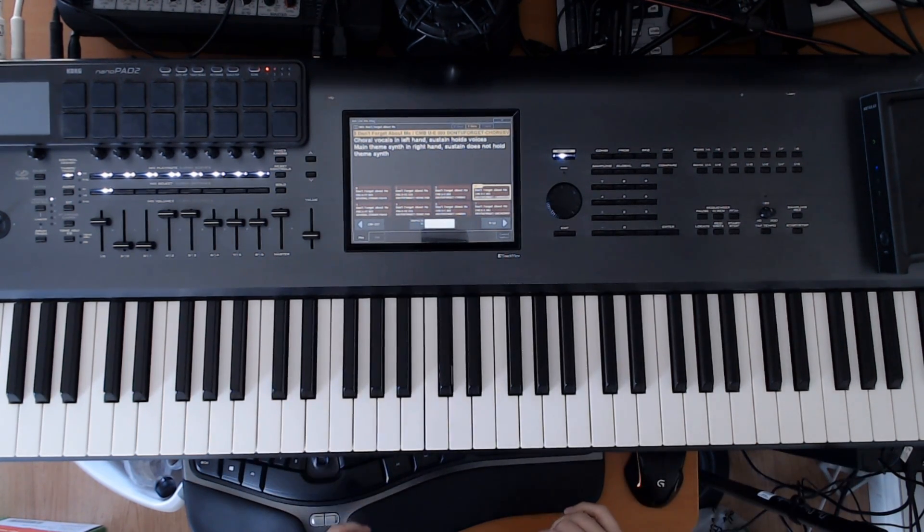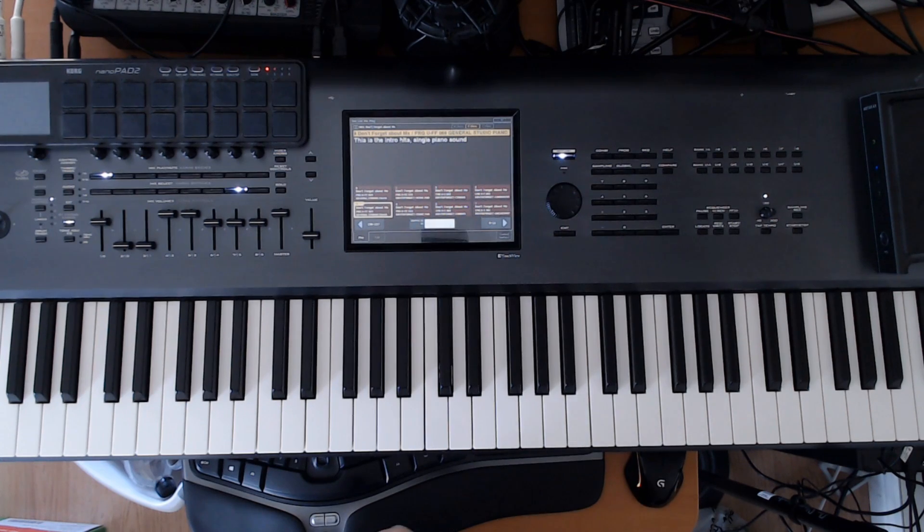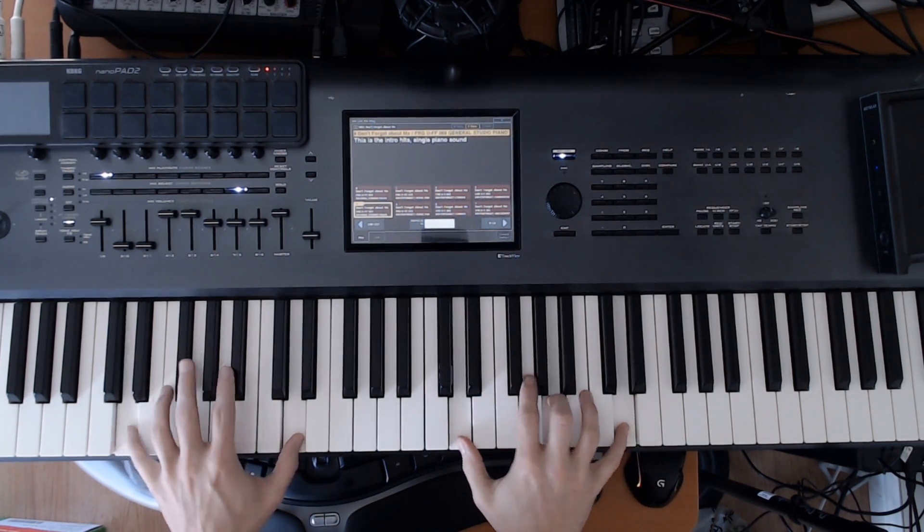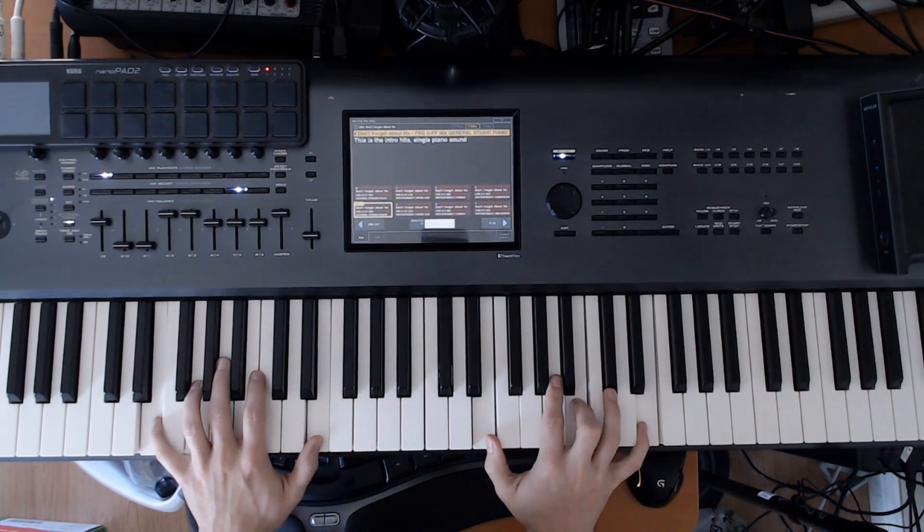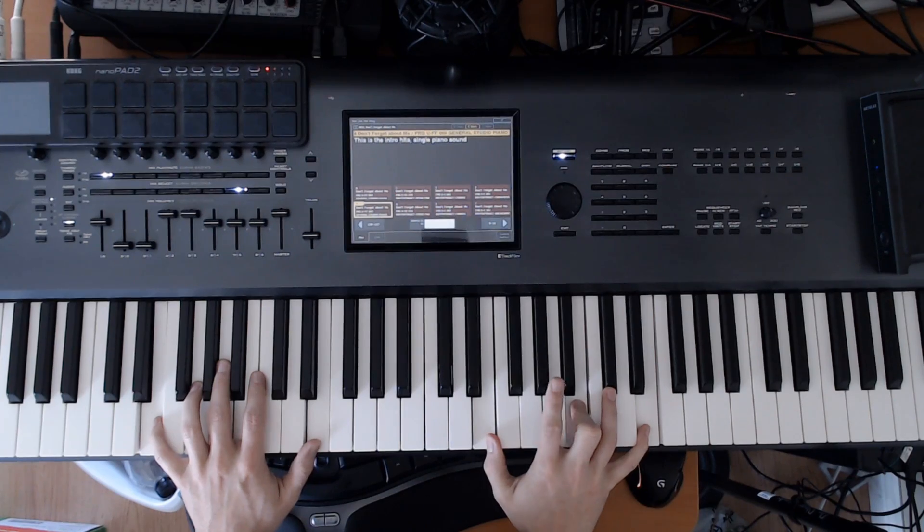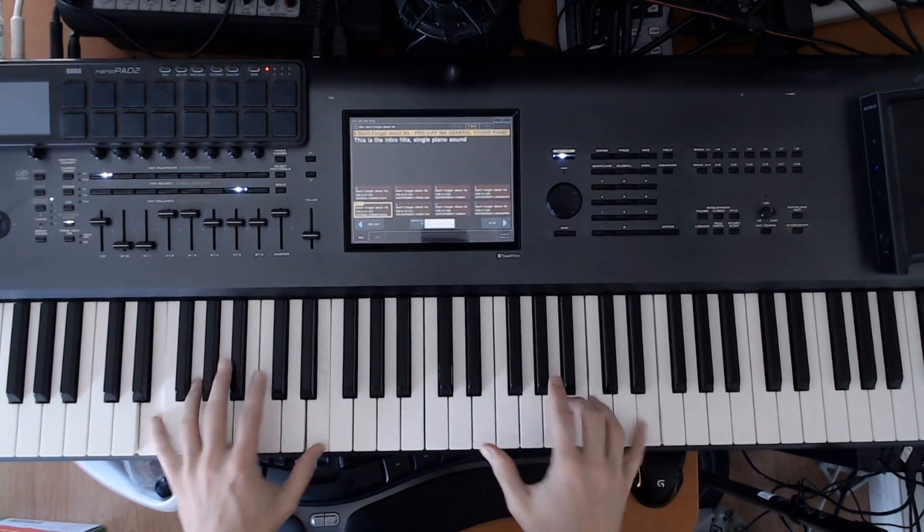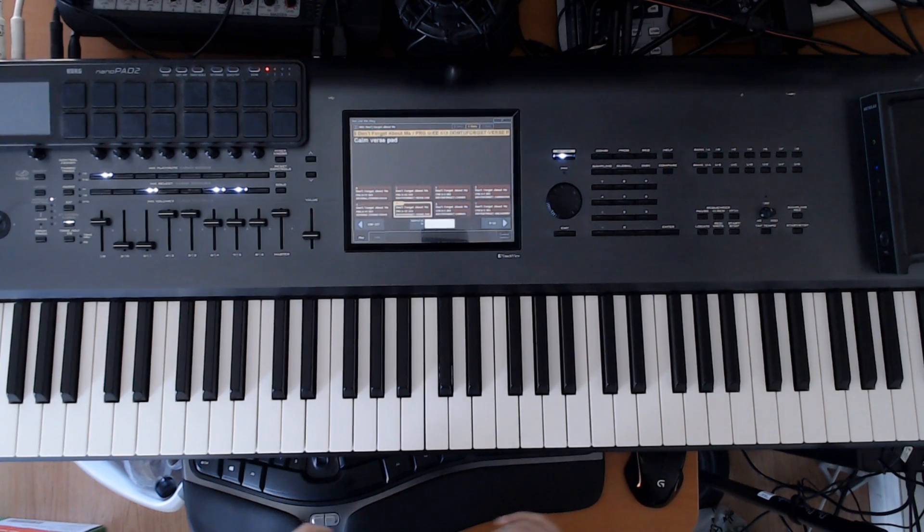And that transitions back into the piano hits where it goes... And so on.